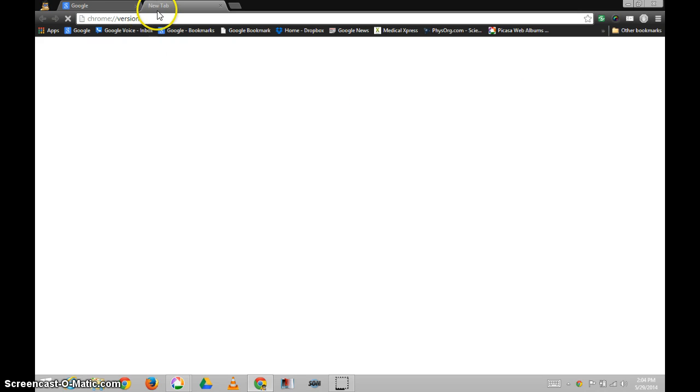Look at this. It doesn't even load. Chrome version is not even loading.